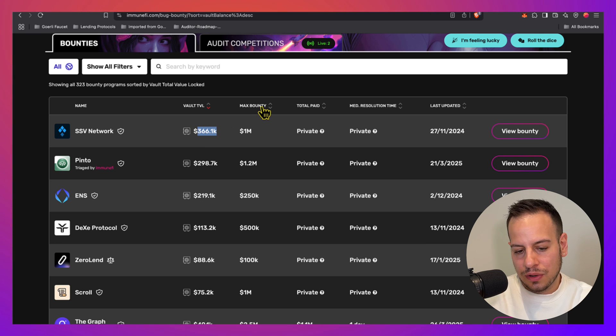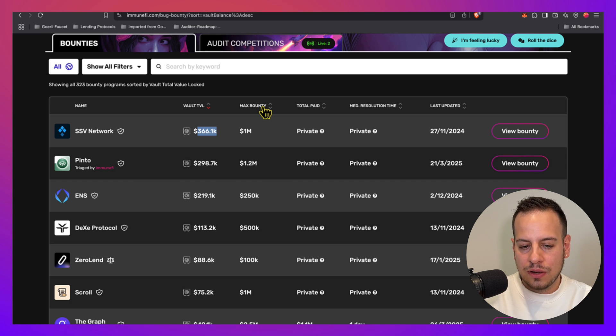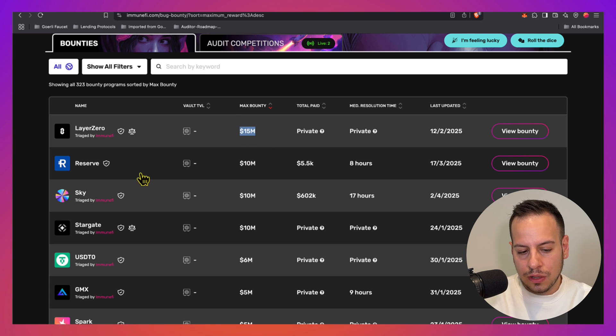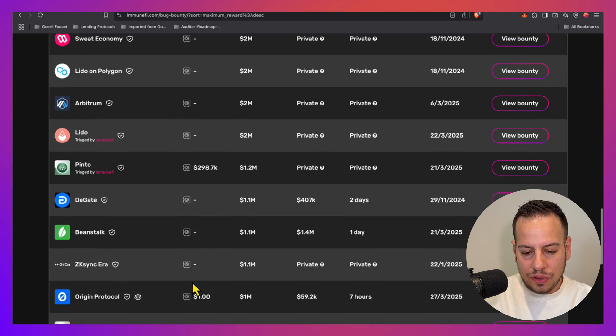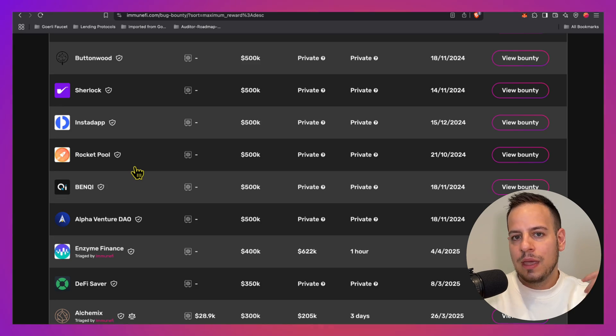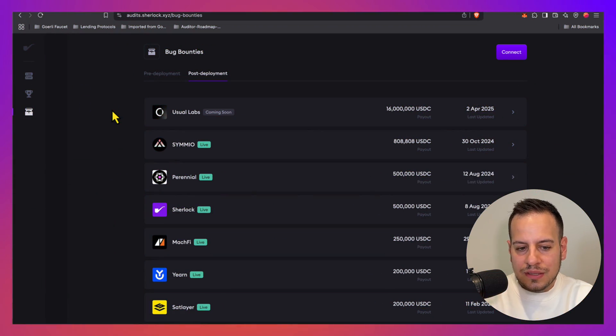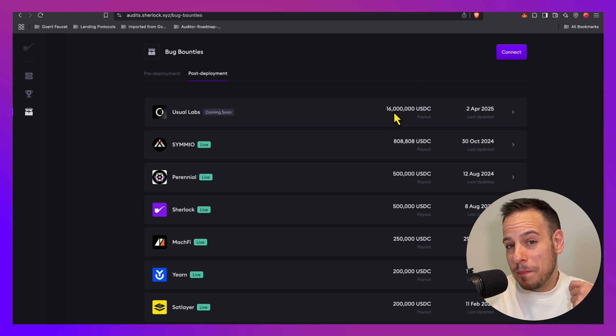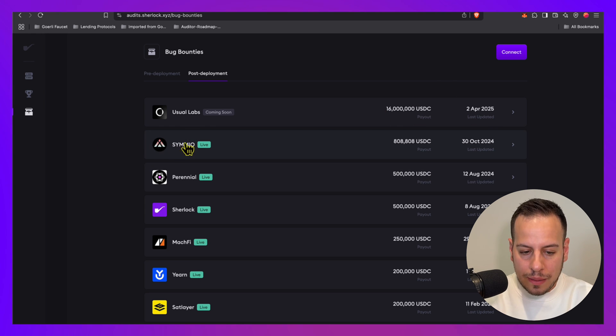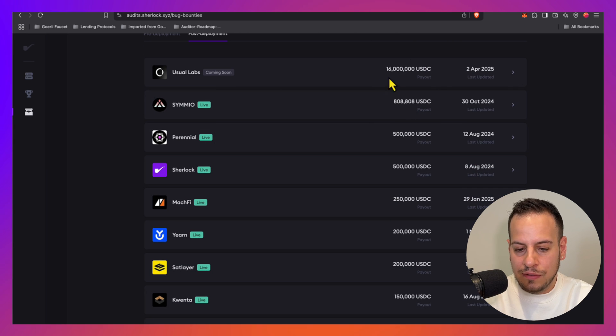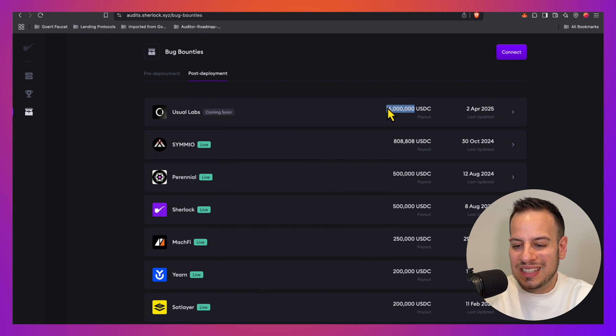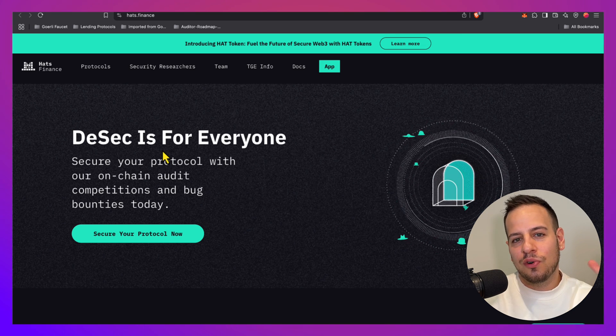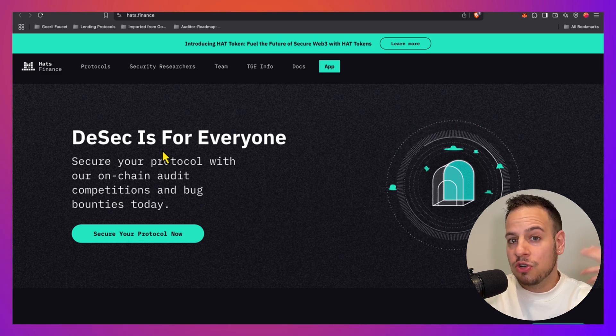For example, the SSV Network has a max bounty of one million dollars and they have 366 thousand dollars in the vault. There are also protocols that pay max bounty of 15 million dollars in LayerZero Reserve Sky. Sherlock, which started as an auditing competition and insurance company, started offering bug bounty programs. They have a new program, Usual Labs, with the biggest amount of max payment per bounty, which is 16 million dollars. They have plenty of bounties available from 500k, 250k, 800k.